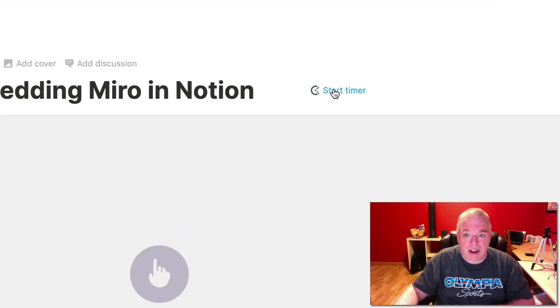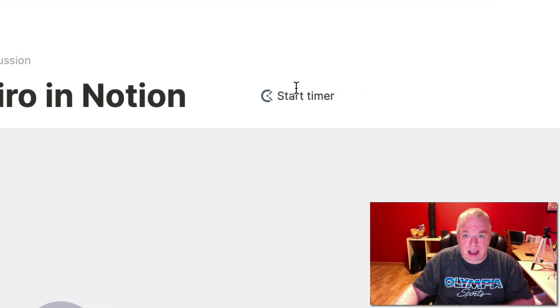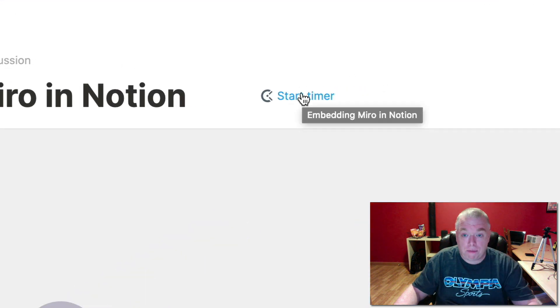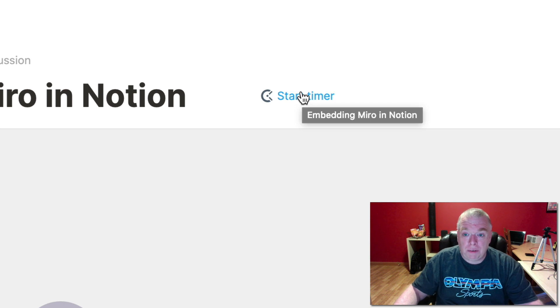You should notice right here I have a start timer button that wasn't there before. This allows me to start a timer right from inside of Notion. So I can click that, and as you see, now it changes to stop timer.